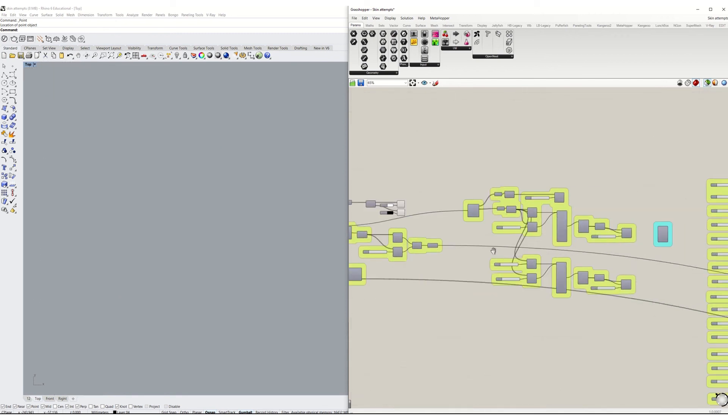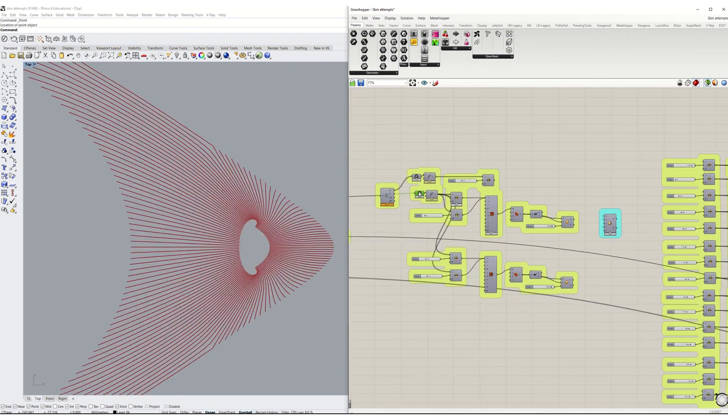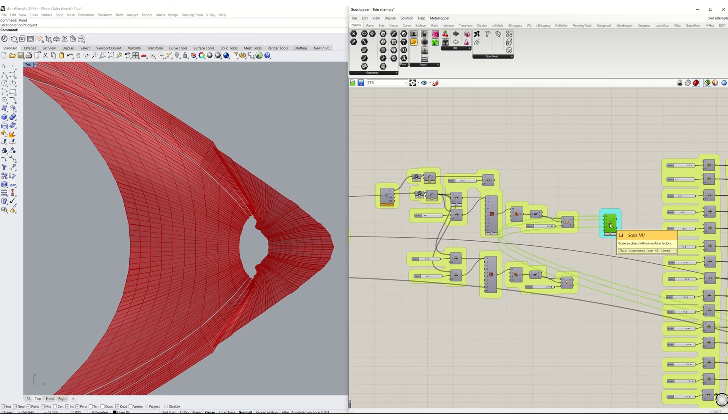The second attempt was to lift the loops and offset the resulted meshes. But the result was very messy.